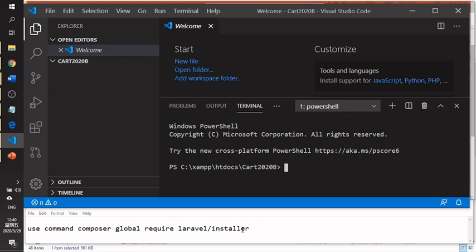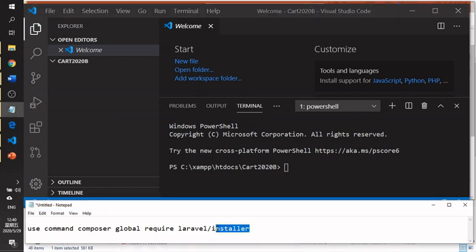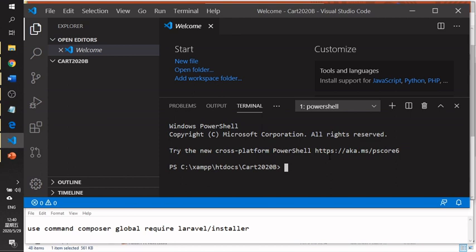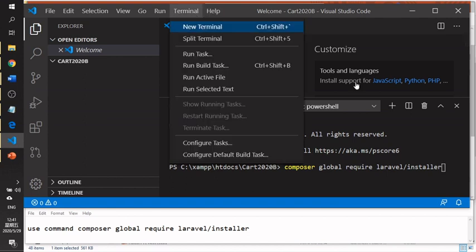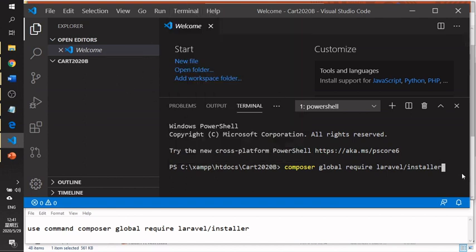When using Composer, make sure your laptop is connected to the internet and the connection is good, because it will download a lot of files from the internet. You type this command directly from the terminal inside VS Code — you don't need to open the separate command prompt provided by the computer.